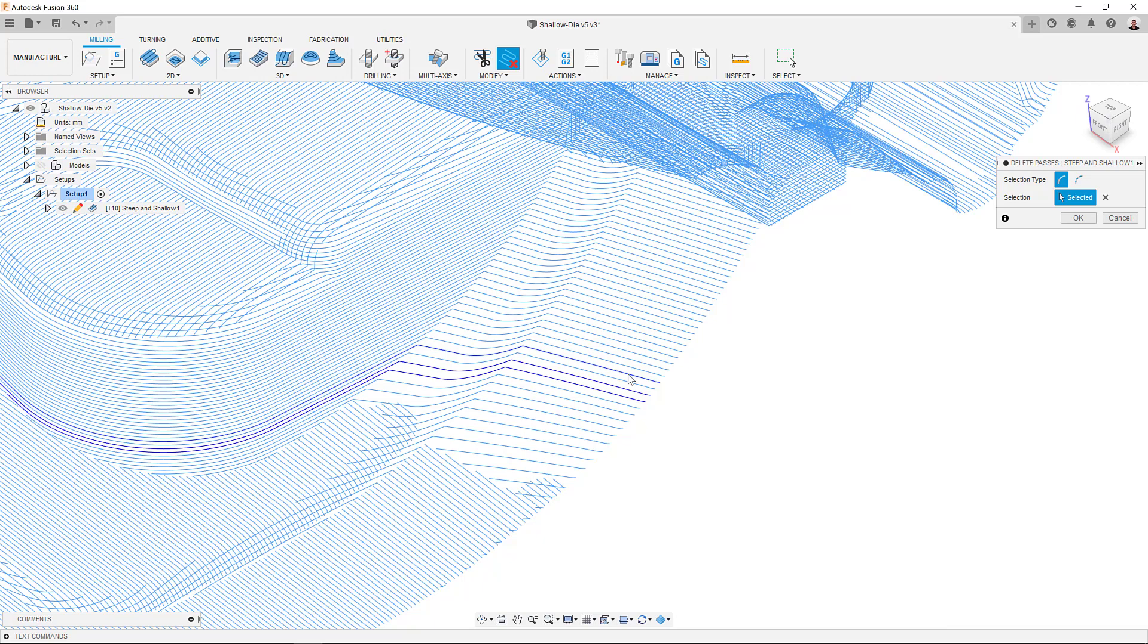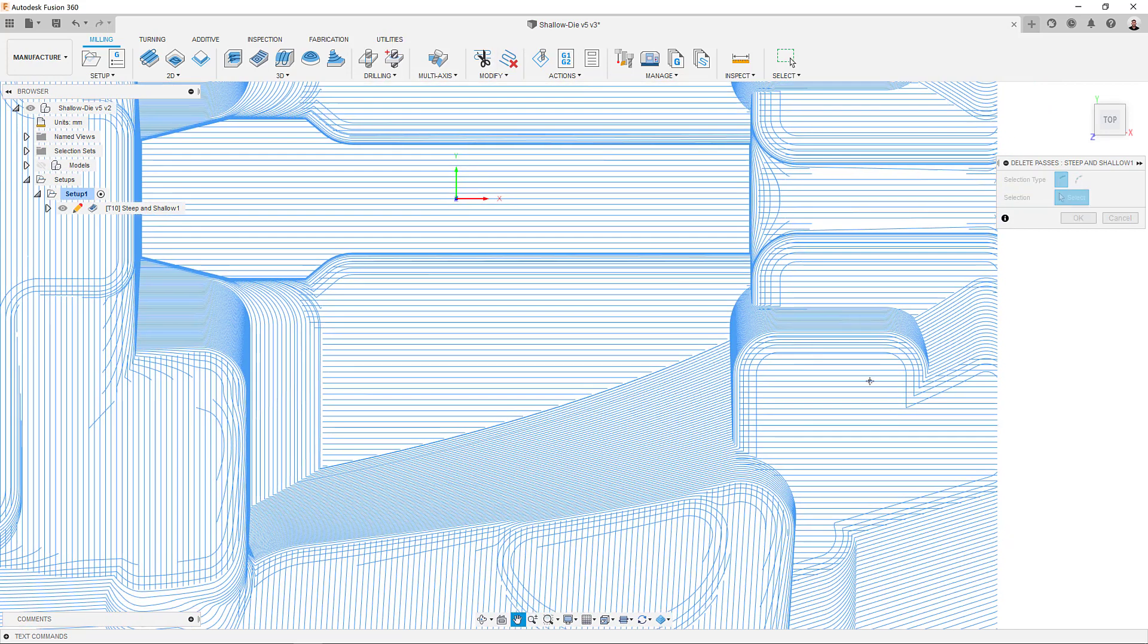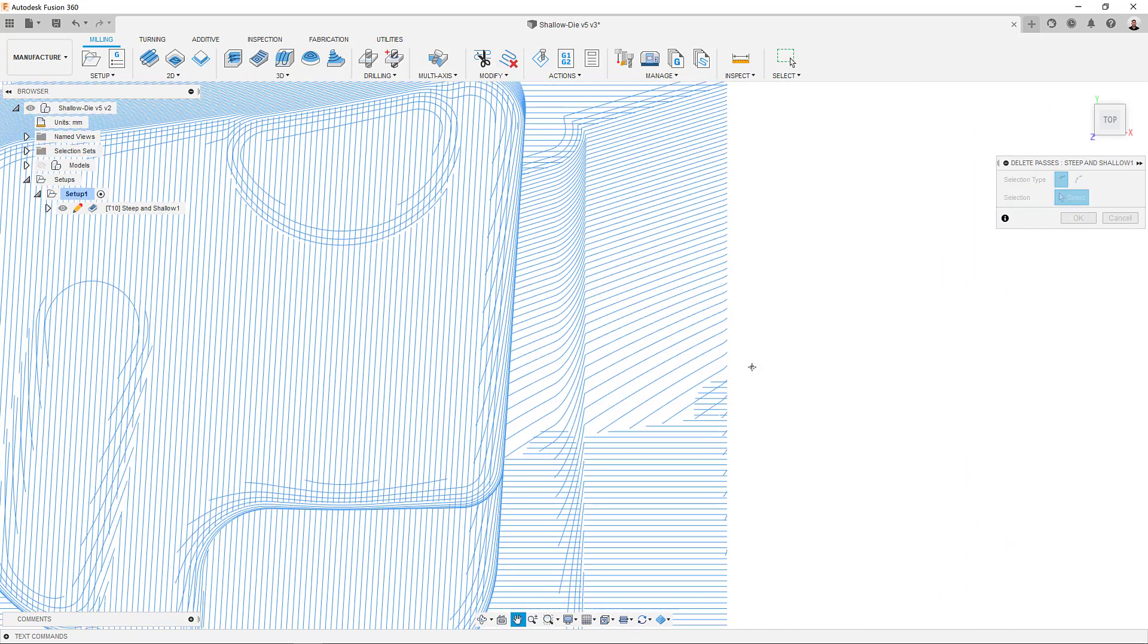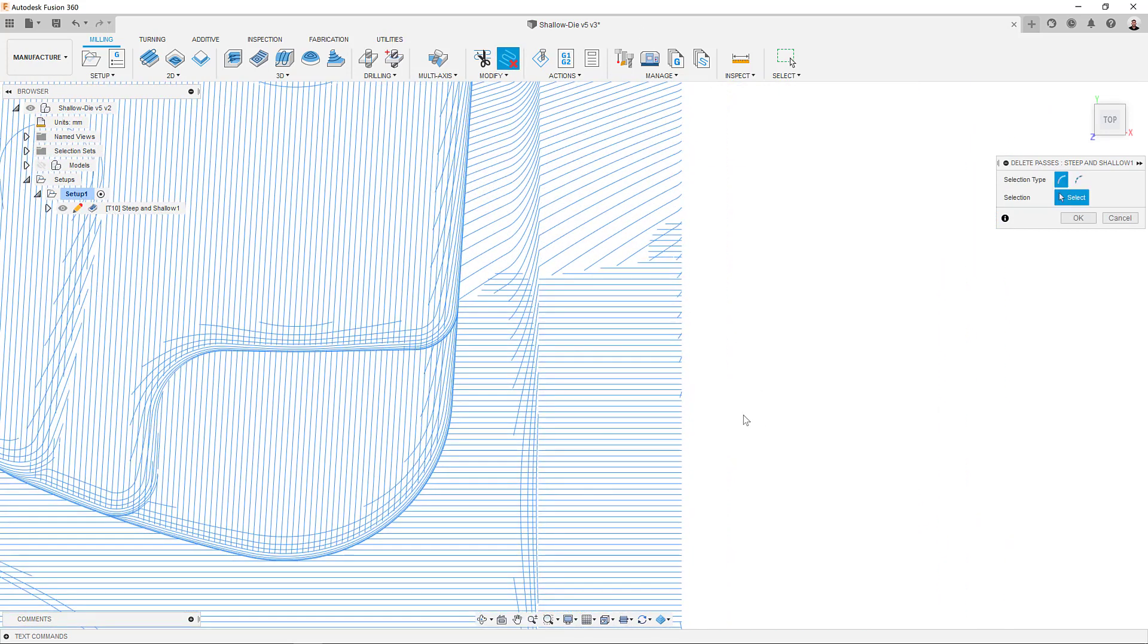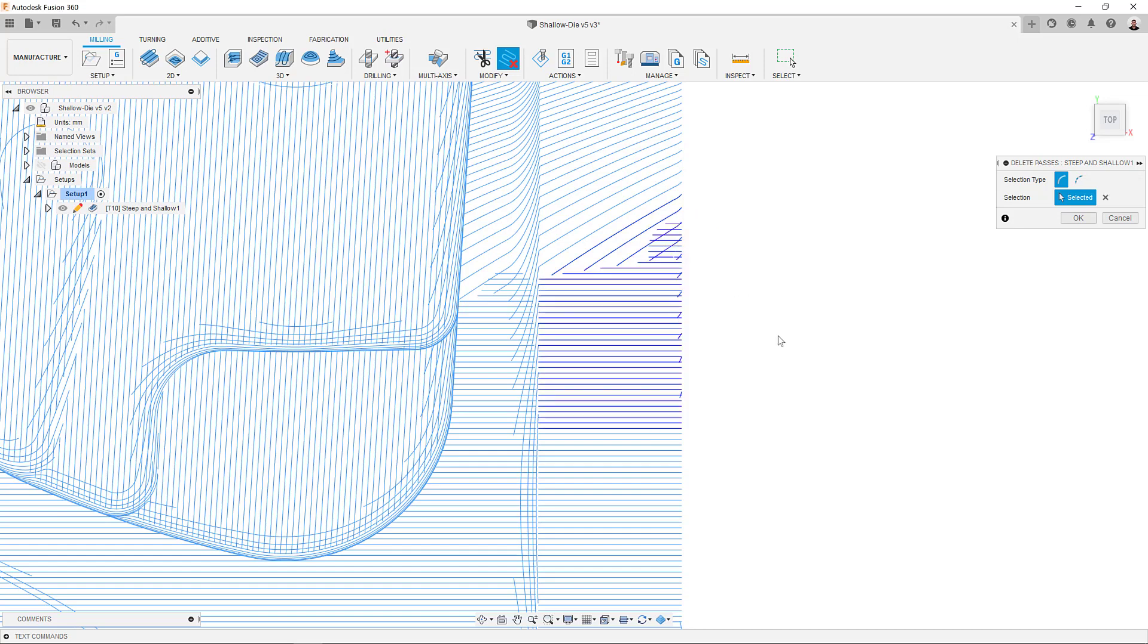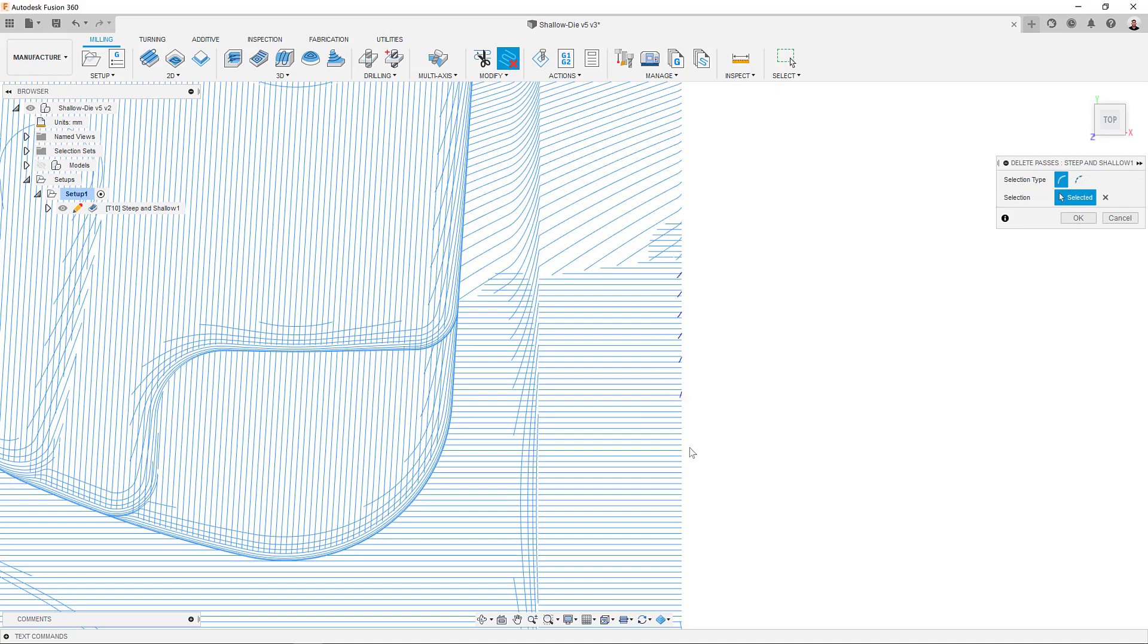You can also select multiple segments at once, in two different ways. Dragging a box from right to left will add all segments that have been partially included in the box. If instead you drag a selection box from left to right, only those segments that are fully included in the box will be added.